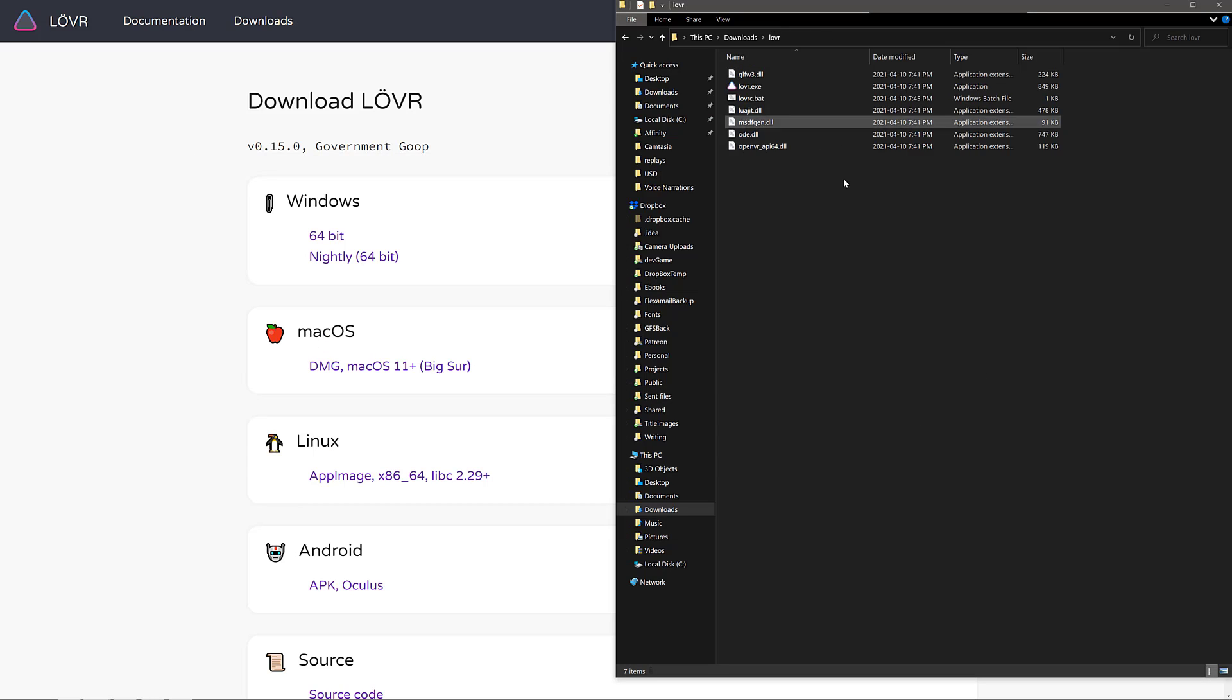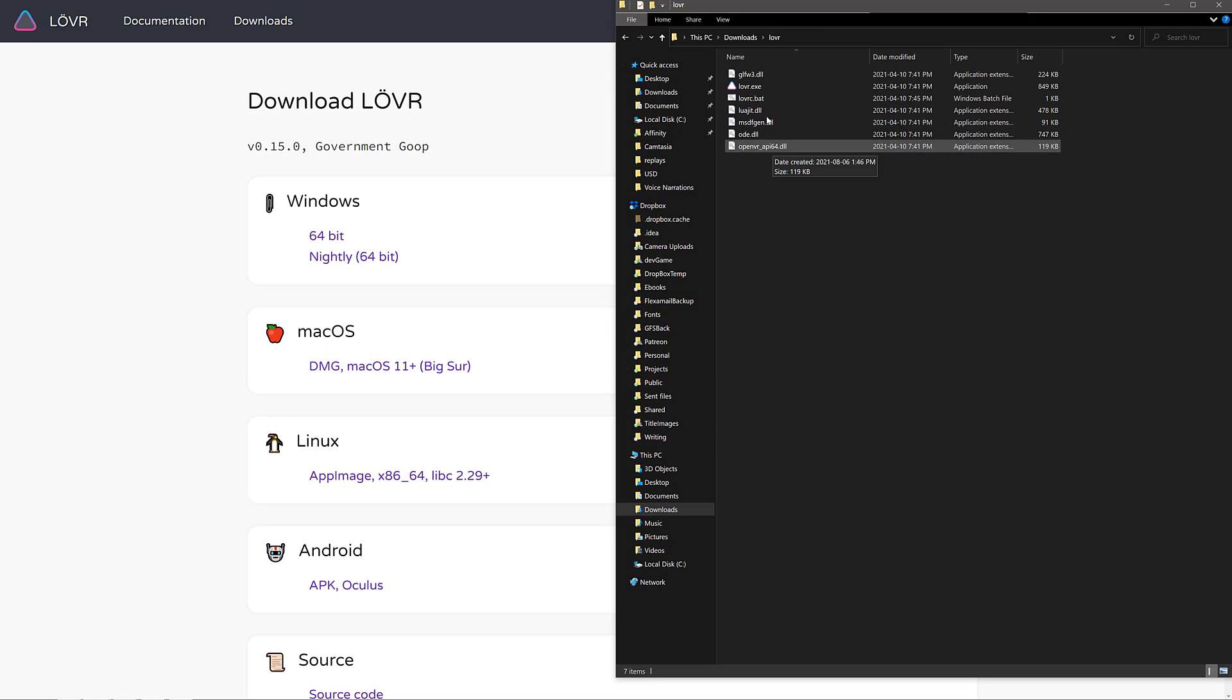So you can see here, there is the stuff extracted out. There is the Lover EXE and the DLLs it depends on. That is it. That is all you need.